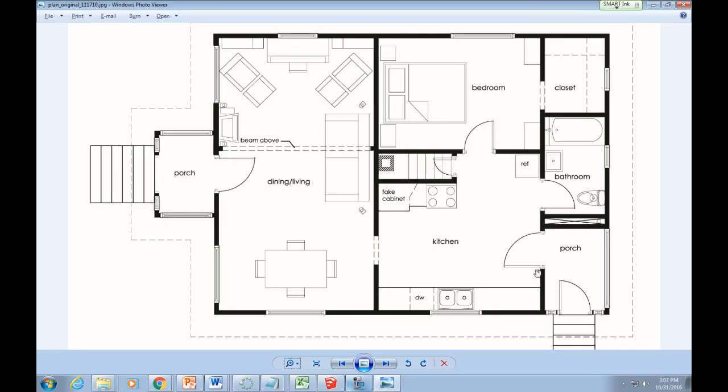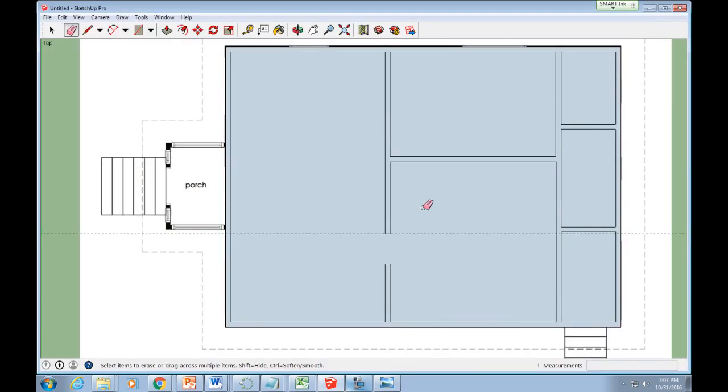I'll finish up this floor plan so you can see the process. Then we'll raise the walls.